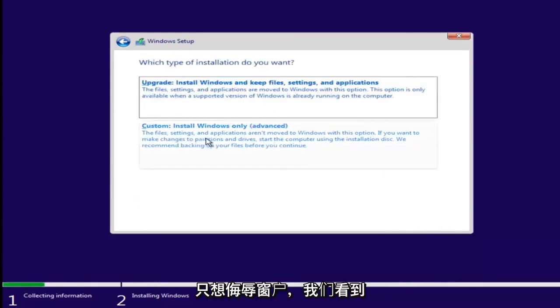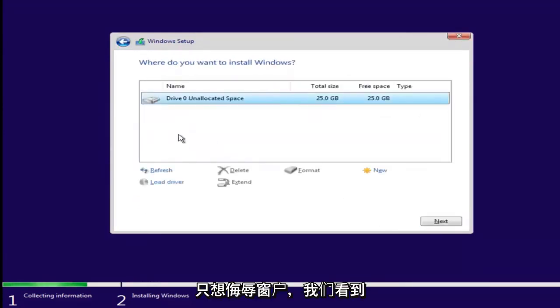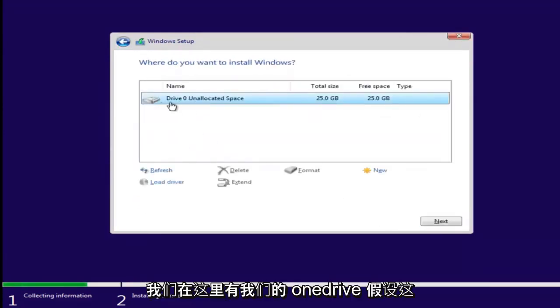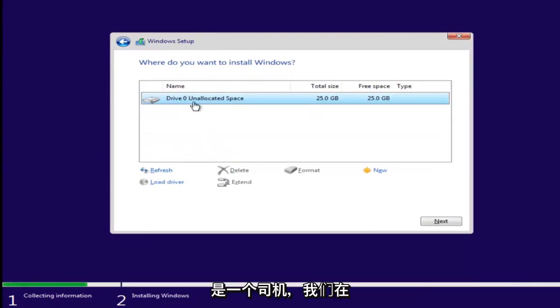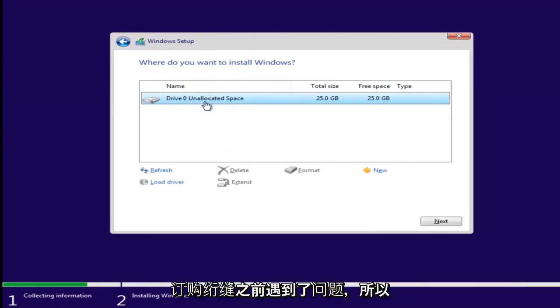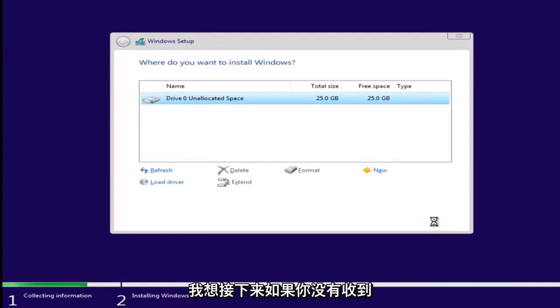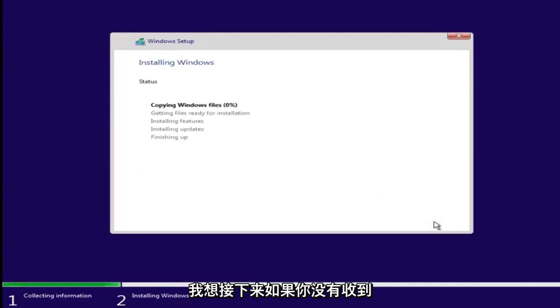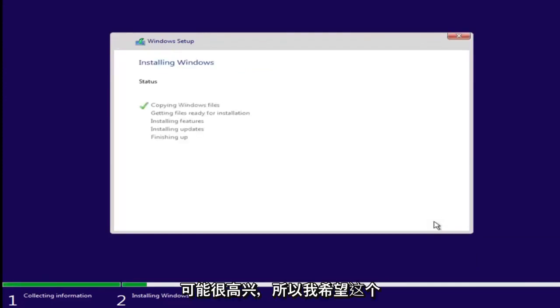And let's say we wanted to just install Windows and we see we have our one drive here. Let's say this was a drive we were having an issue with before. Just left clicking on it and selecting next. If you don't receive an error at this point, that means you're probably good to go.